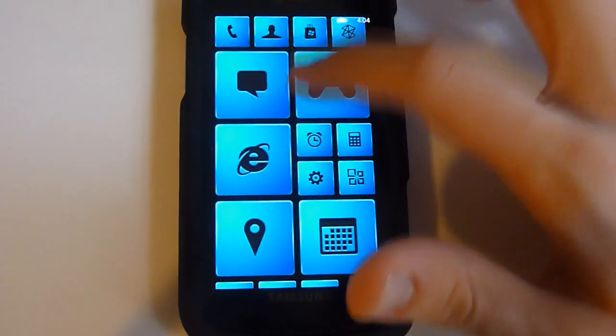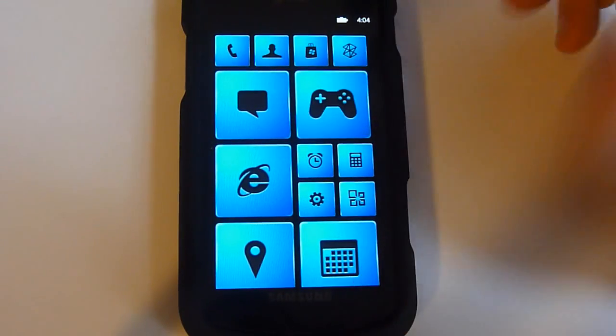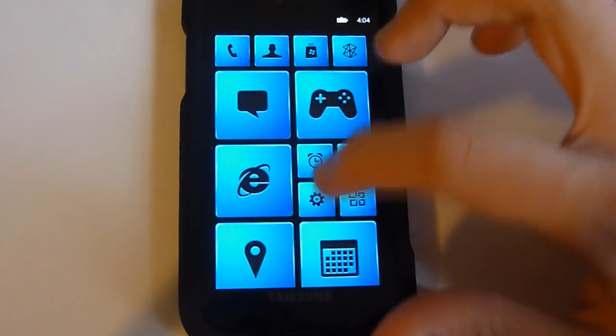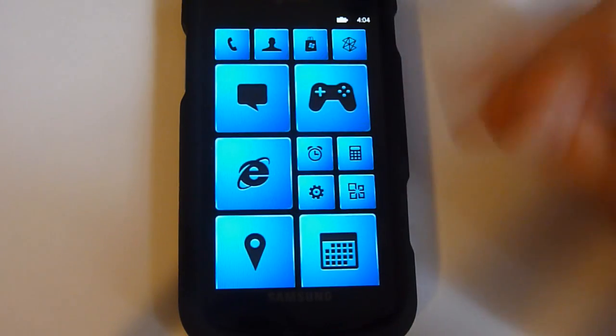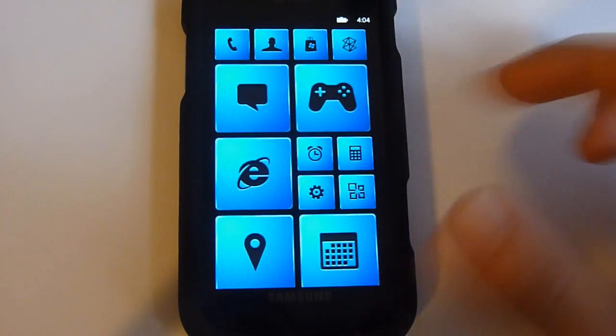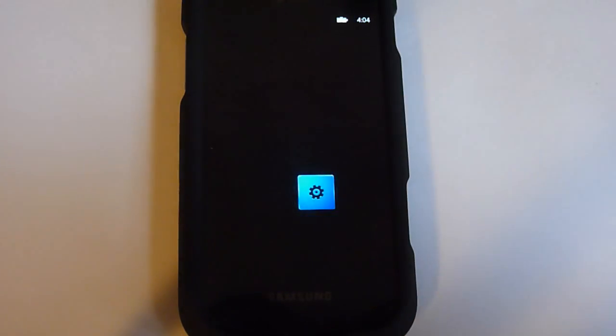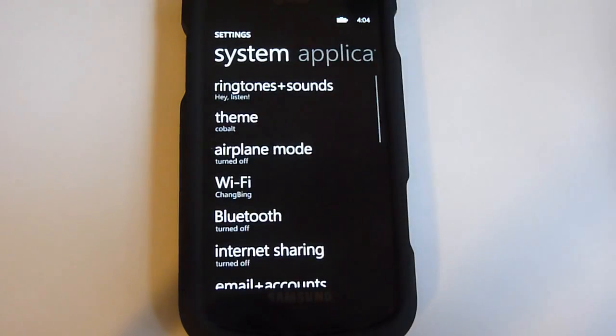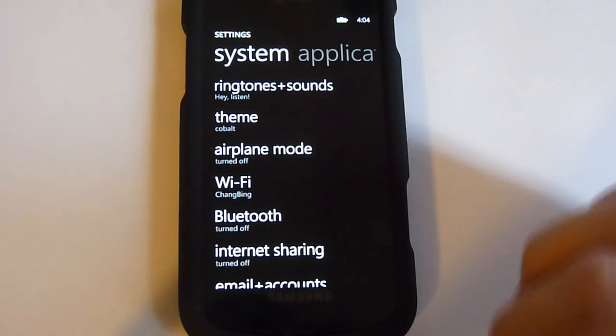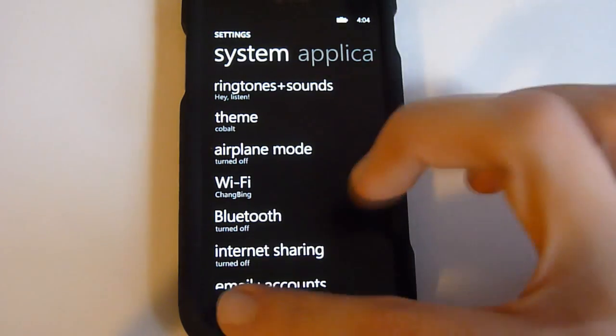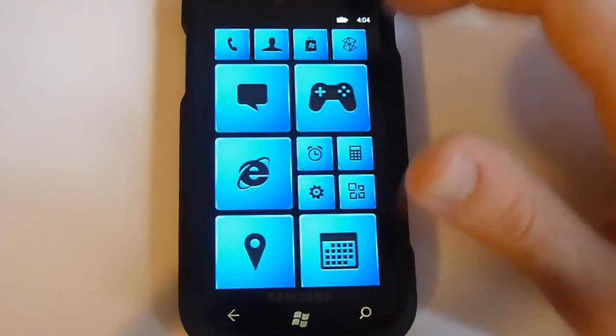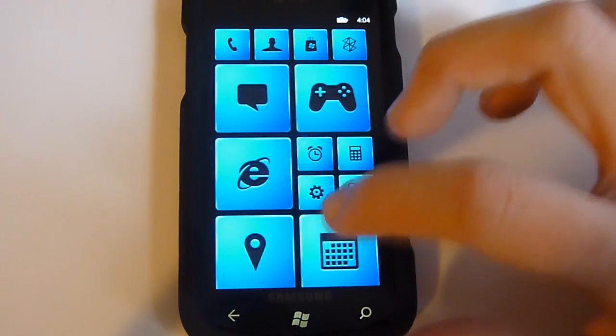And then as you would expect with the tiles, you just tap on whatever tile you want to launch on your home screen, for example settings, and it jumps into settings.